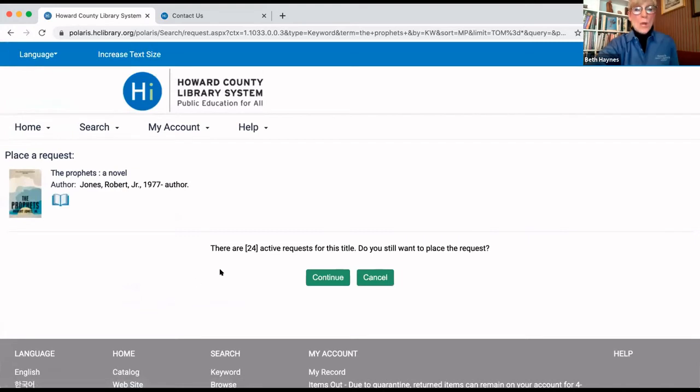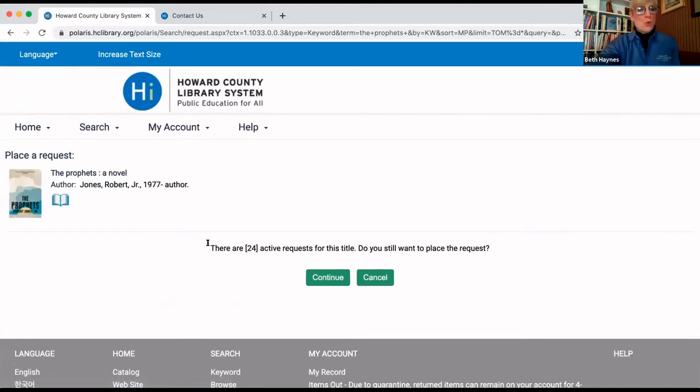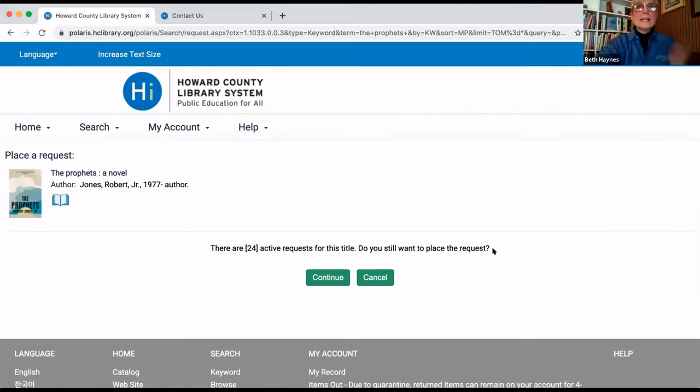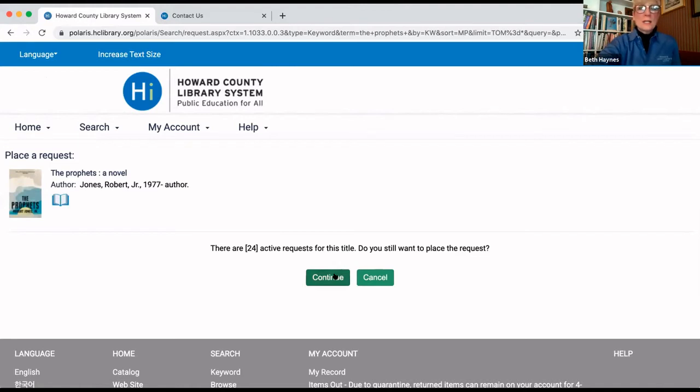Oh, well, it's telling us that there are 24 active requests for this title. Do we still want to place the request? Yes, we do. So, we're going to click continue.